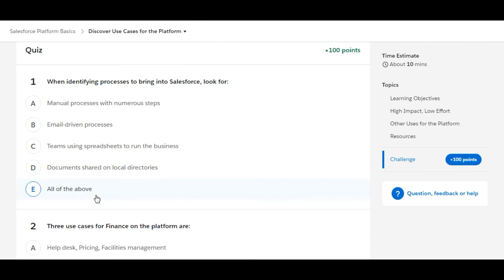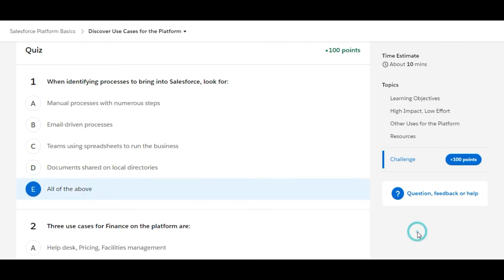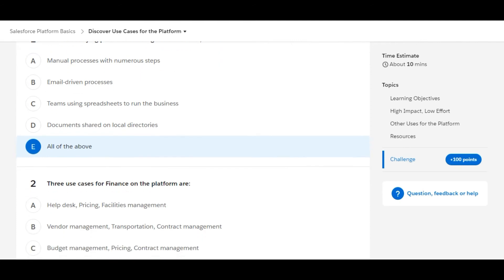The last option is E, all of the above. All the answers of this first question are correct. We move on to the second one.